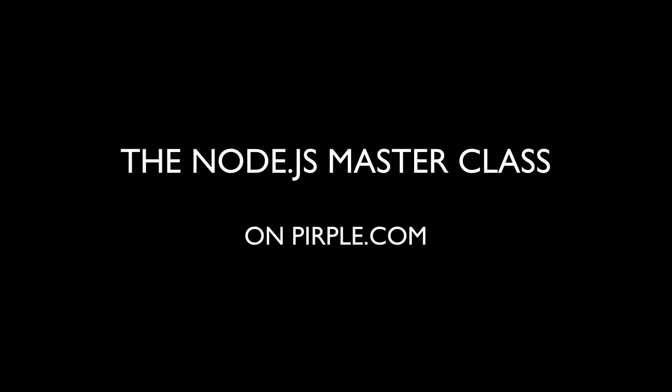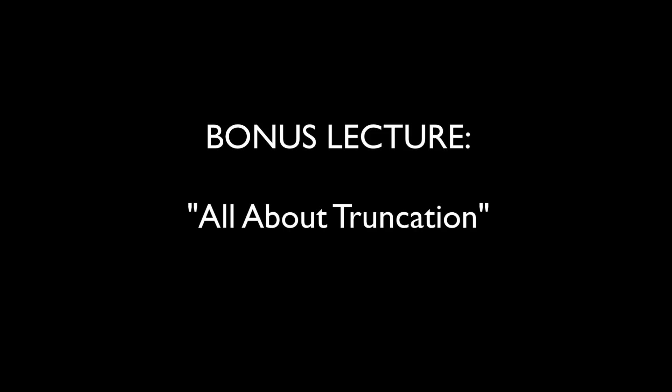Hello everybody, this is Leslie from purple.com and this is another free bonus lecture for the Node.js Masterclass. In this lecture, I'm going to talk about file truncation and one of the most common questions I get on that topic.